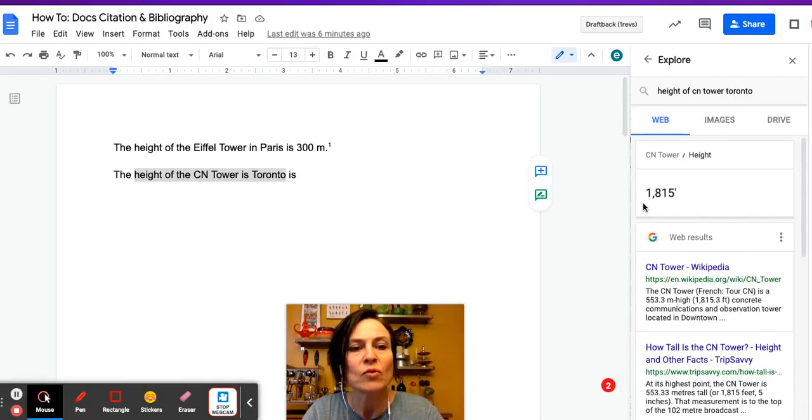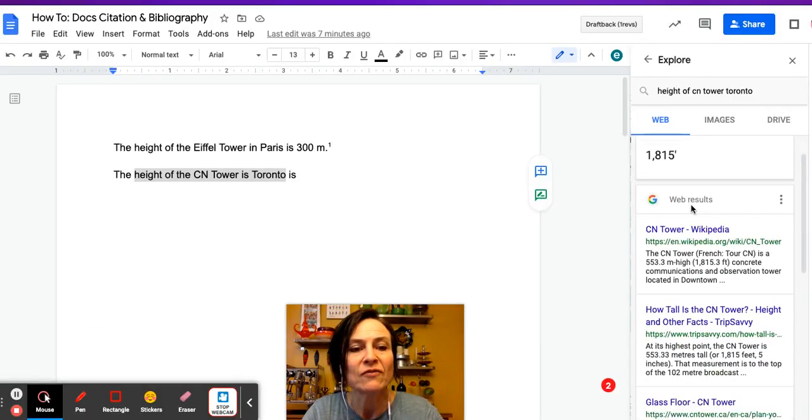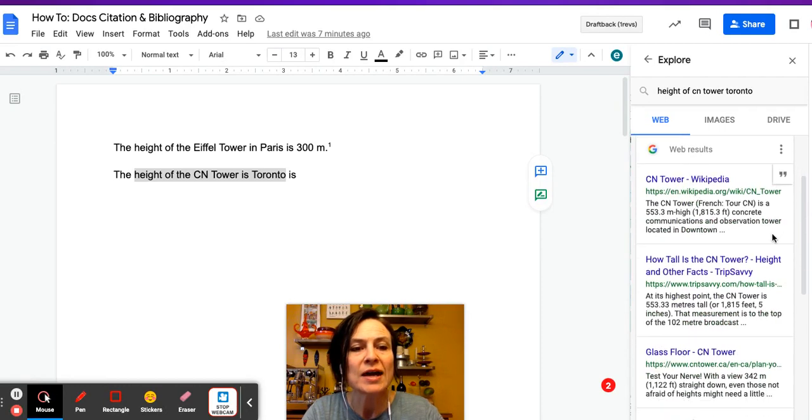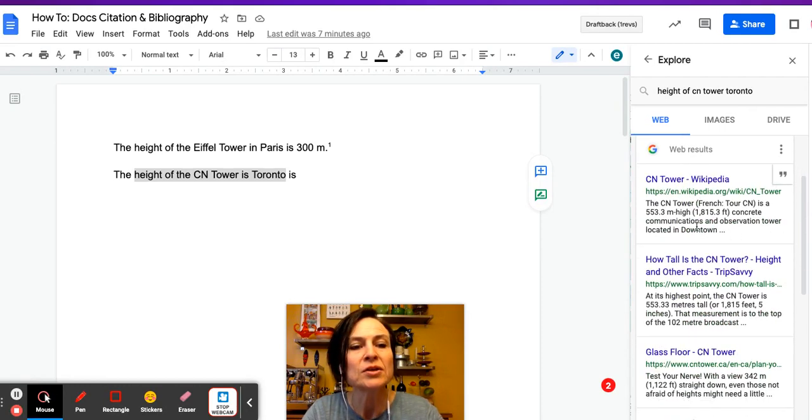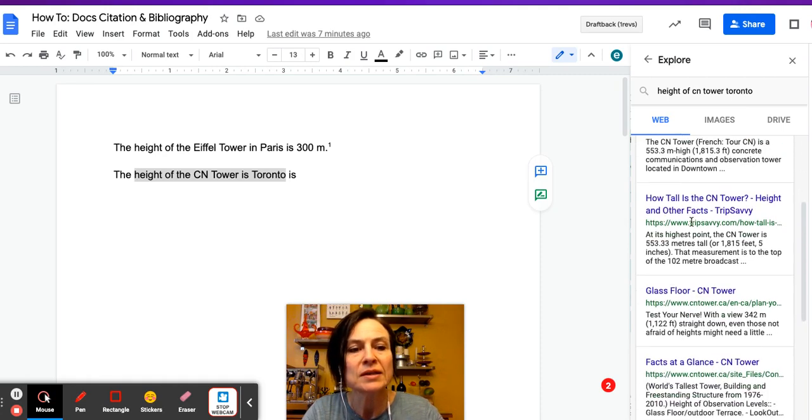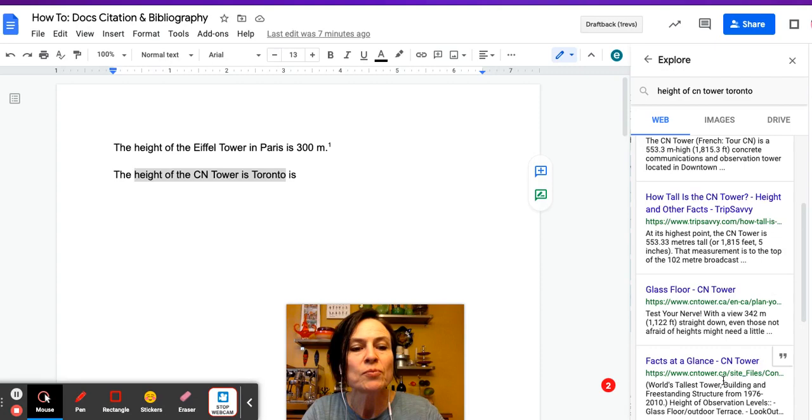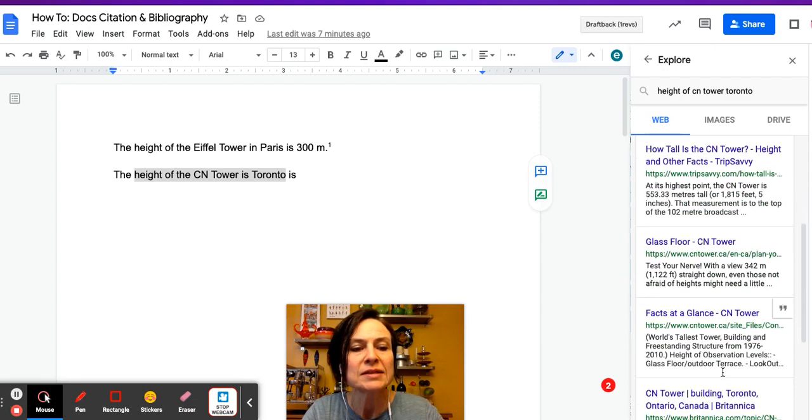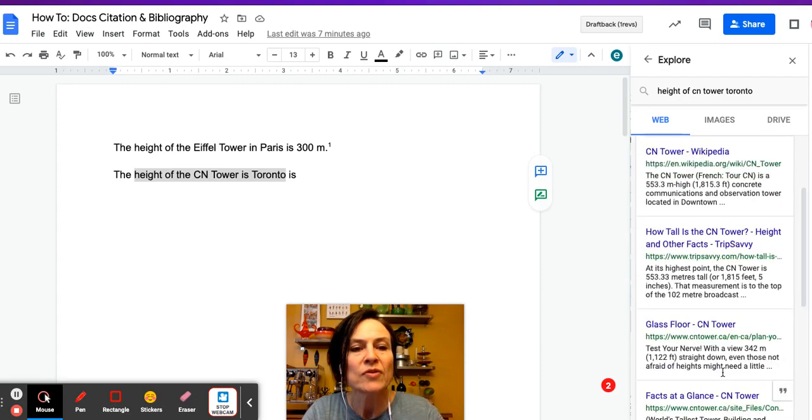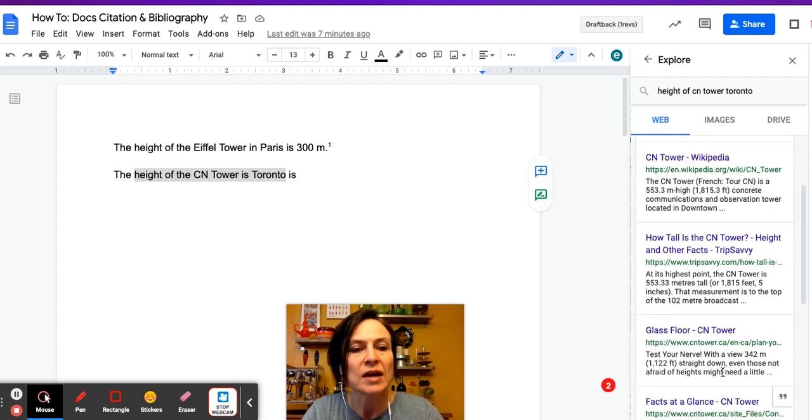So I have 1,815 feet. I want that in meters as well. So I'm just double checking Wikipedia. Let's see if we can have others. 553. Okay, so pretty consistent with the height. So I'm going to figure that that is correct.